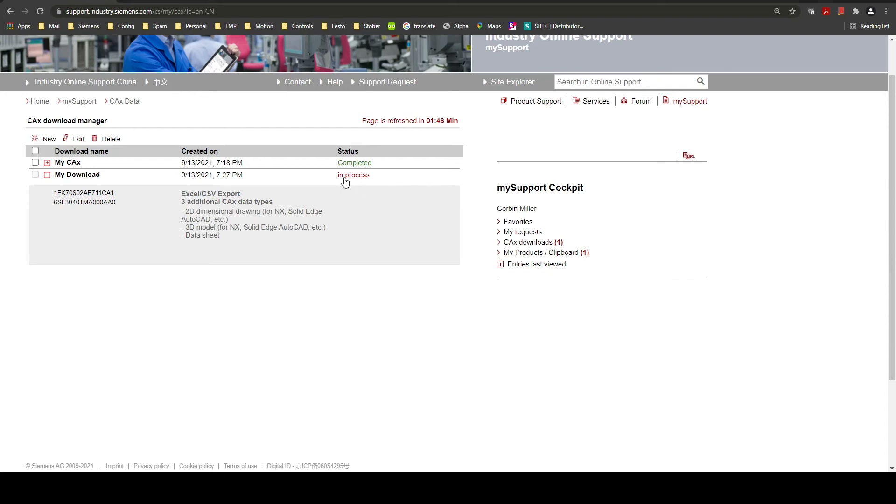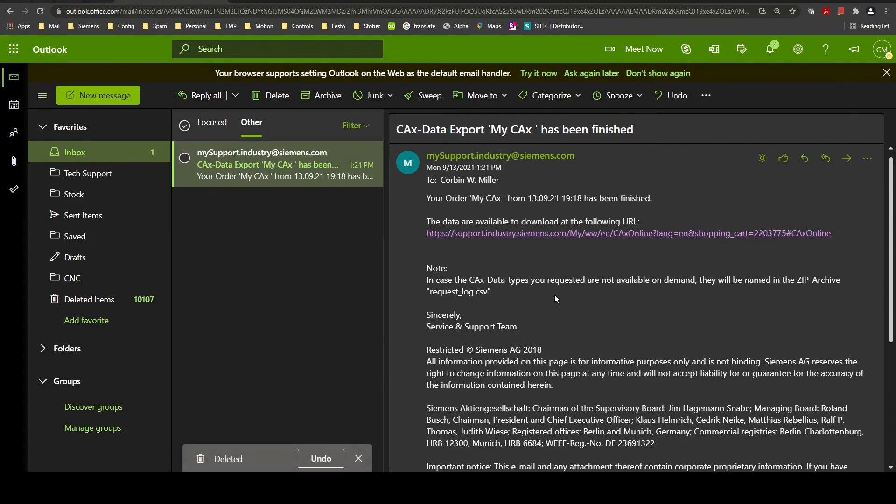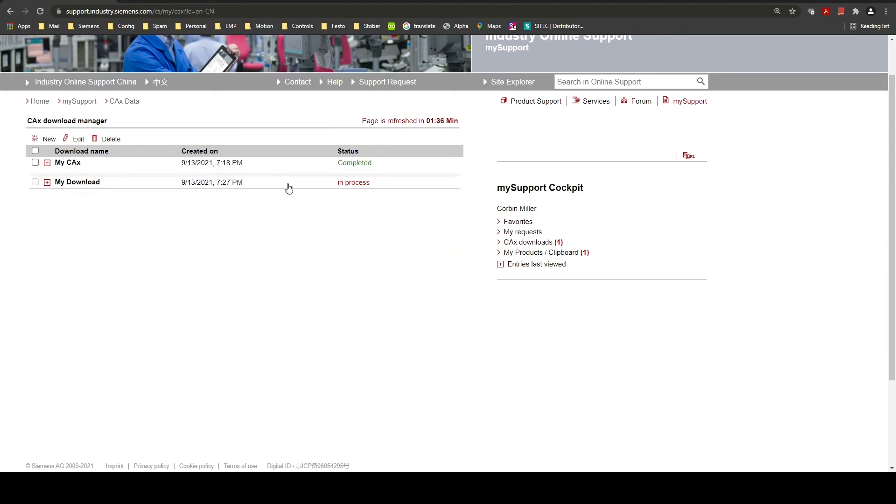Once the download is complete you will get an email that will look like the following. There will be a hyperlink to go back to this website and then the status will be shown up here as complete.